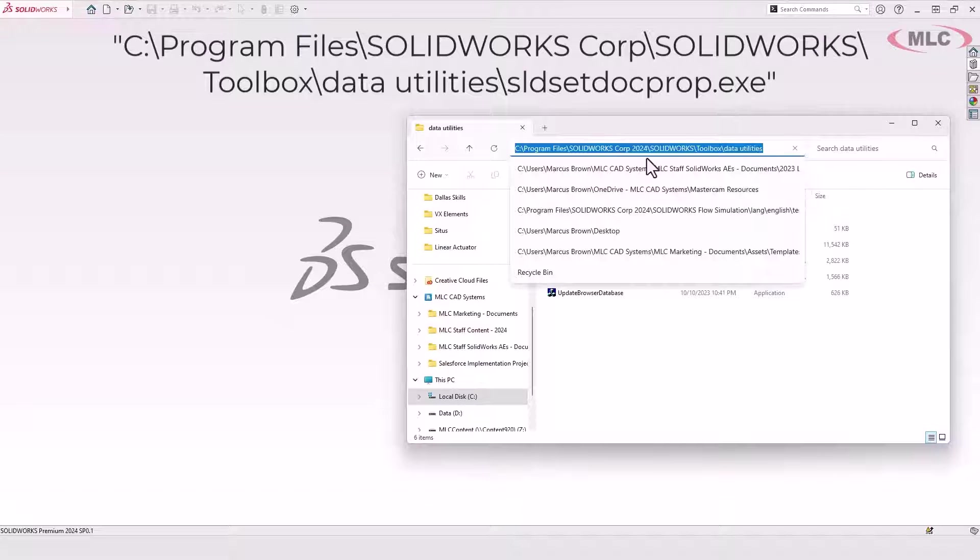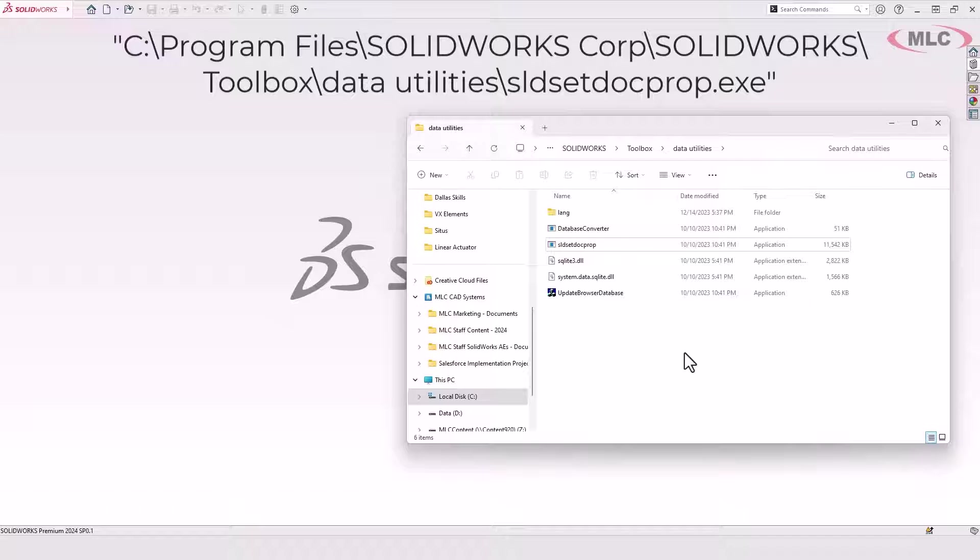It's under SOLIDWORKS Core, SOLIDWORKS Toolbox Data Utilities. It's called SLDSetDocPromp.